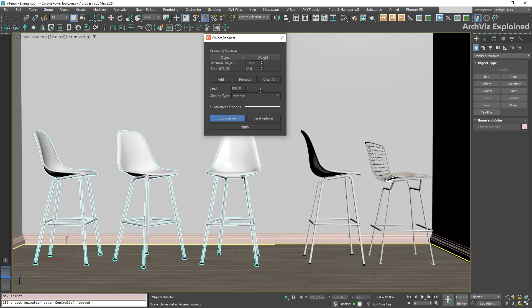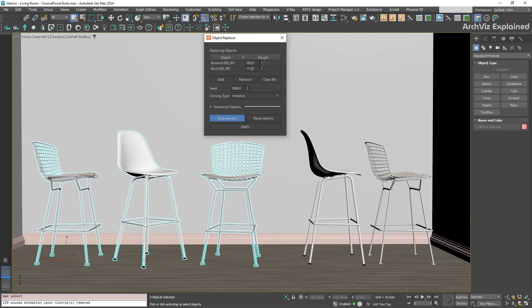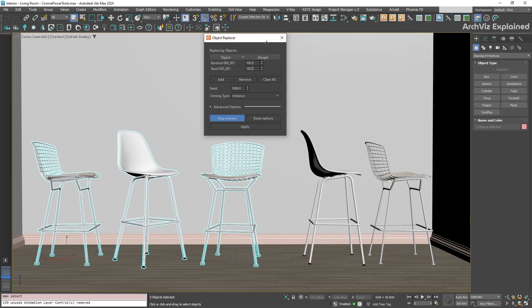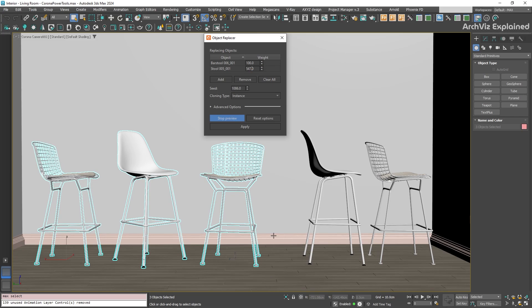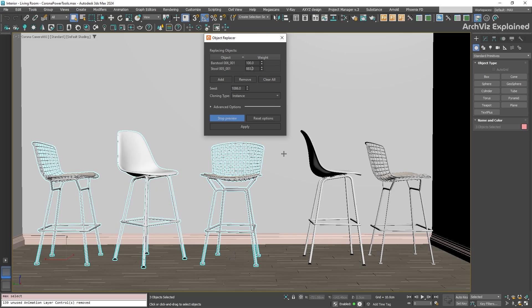For example, if we add two different chair models and give the first one a higher weight and the second one a lower weight, the first model will appear more than the other one. The great thing is, while the start preview is active, you can adjust these weight parameters and right away see the results in your scene.